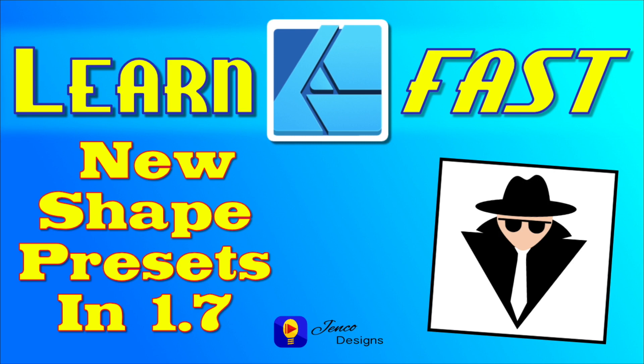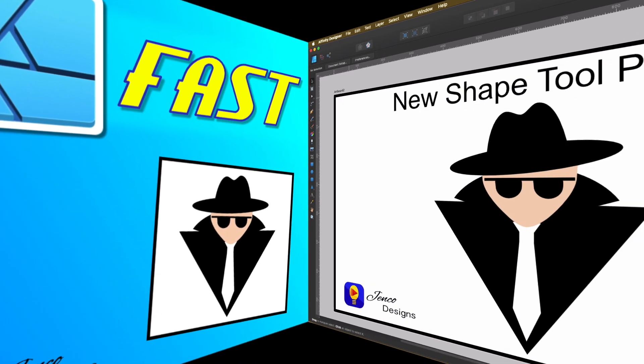Hi! Welcome! I'm Jen with Jenko Designs and today's video we're going to talk about the new shape tool presets in Affinity Designer 1.7. We got a lot to cover and I'm gonna try and give it to you really quick so let's just jump right in and get started.